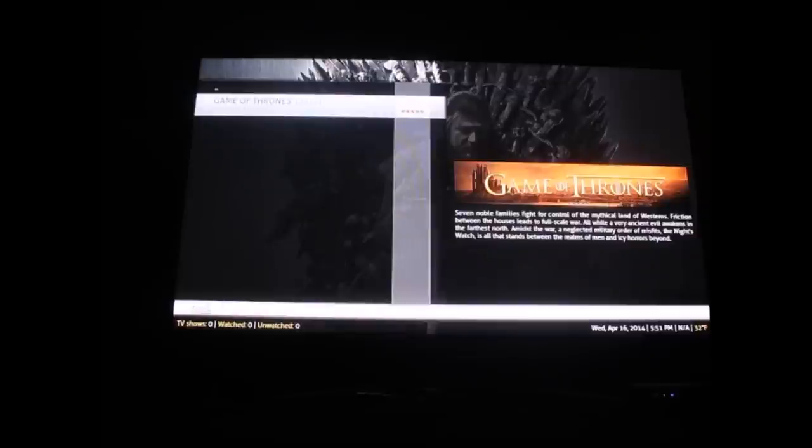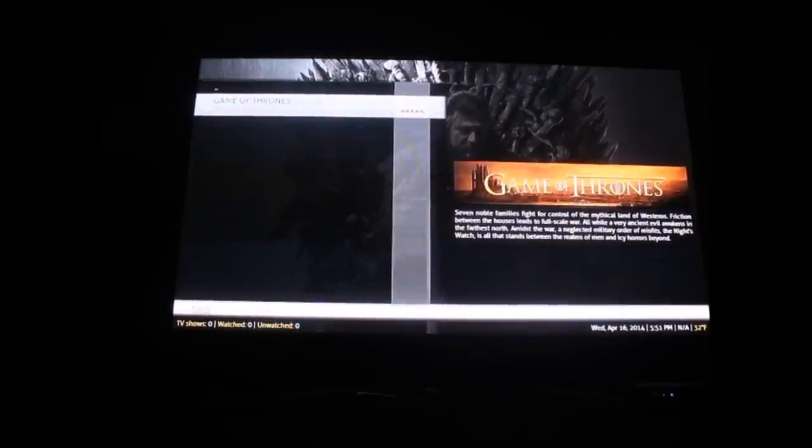There we go. Game of Thrones came out in 2011. I love the fan art on here. You got all the fan art, the description of the TV show, everything. I'm going to go ahead and click on Game of Thrones.